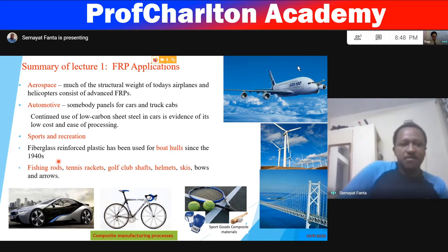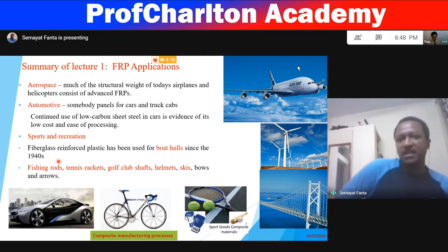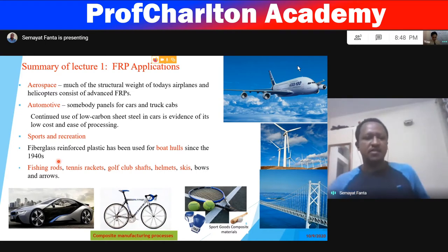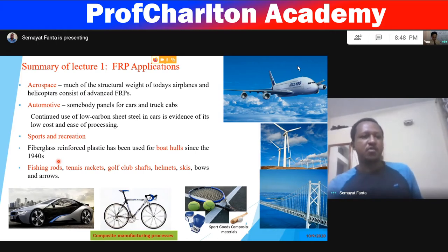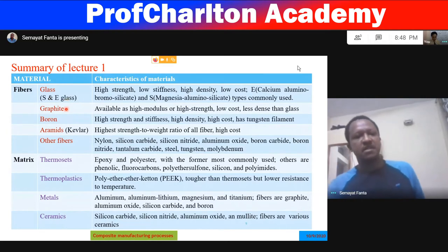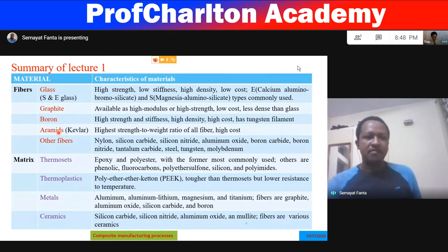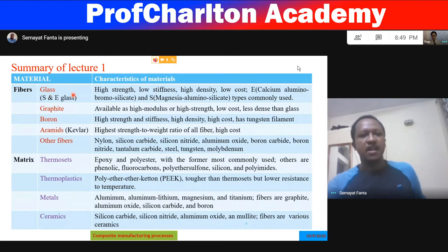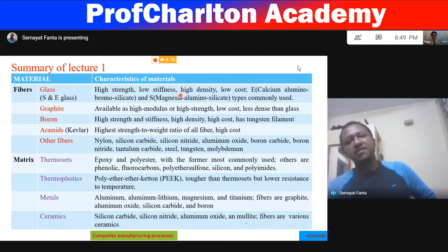Composites are made from fiber and matrix material. The most commonly used fibers are glass fiber (S-glass or E-glass), graphite fiber, boron fiber, and aramid fiber (trade name Kevlar). When high strain, low stiffness, high density, and low cost are required, glass fiber is used.